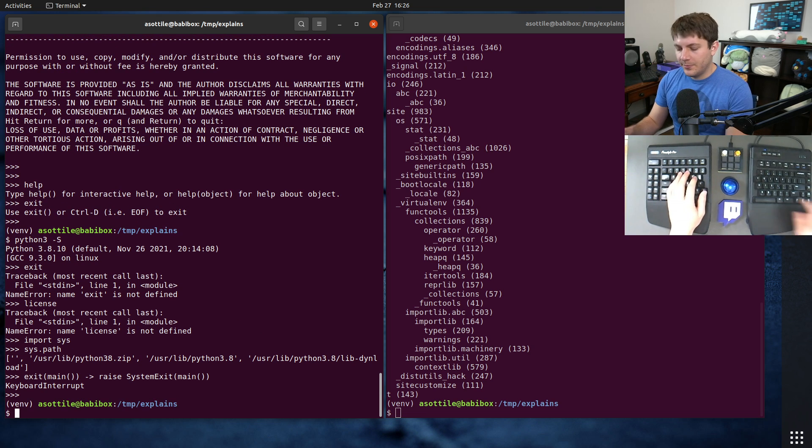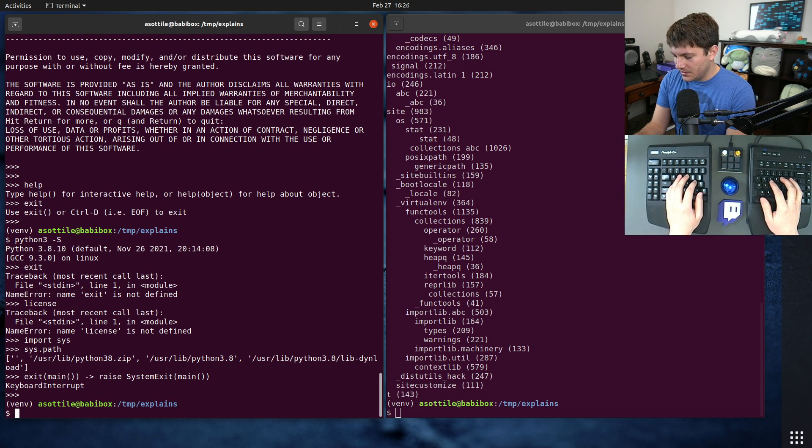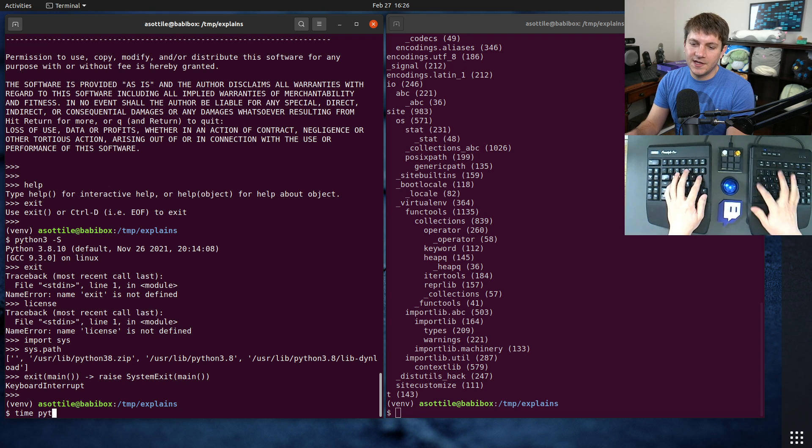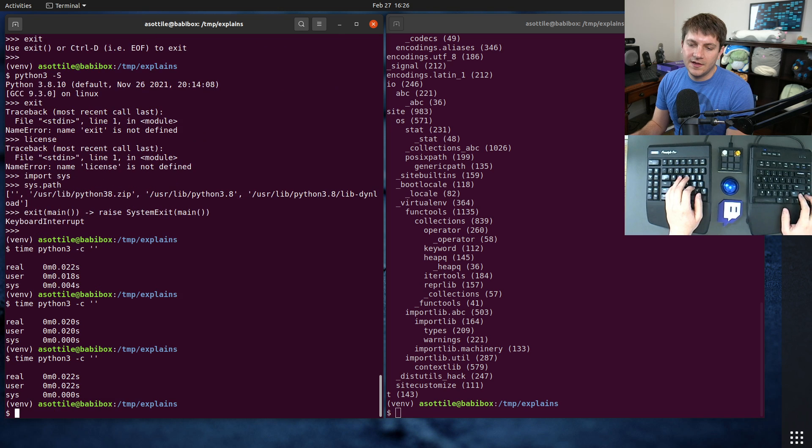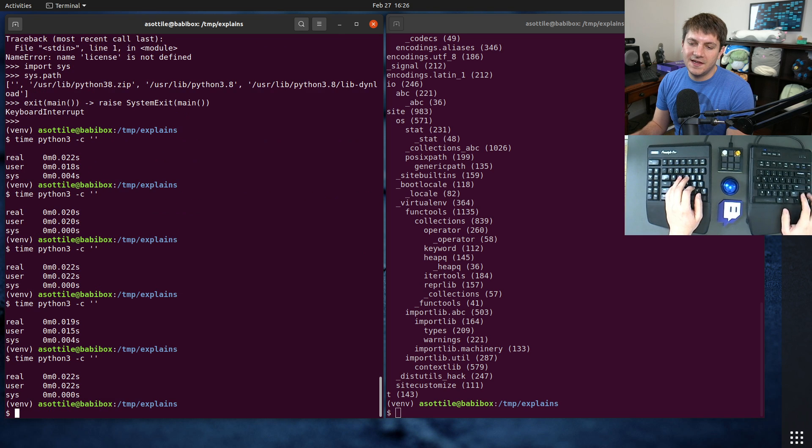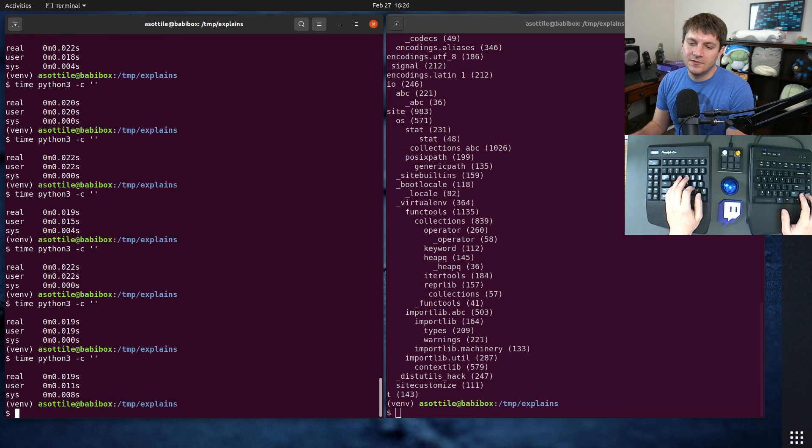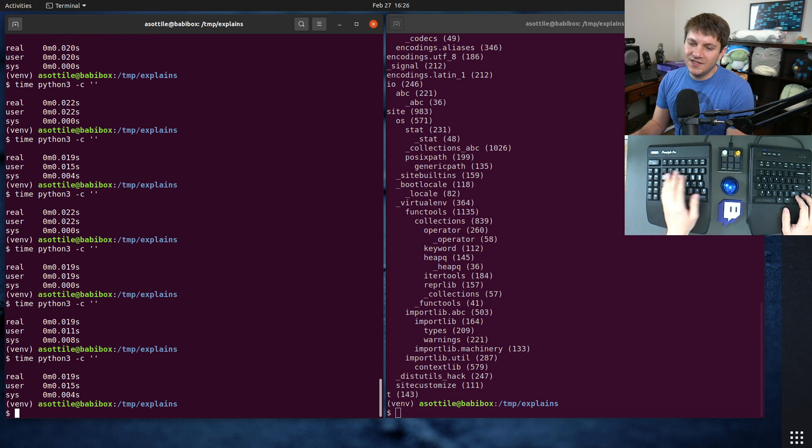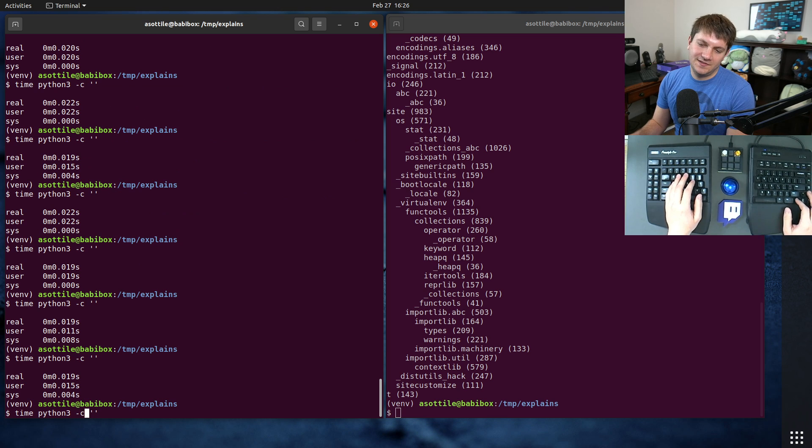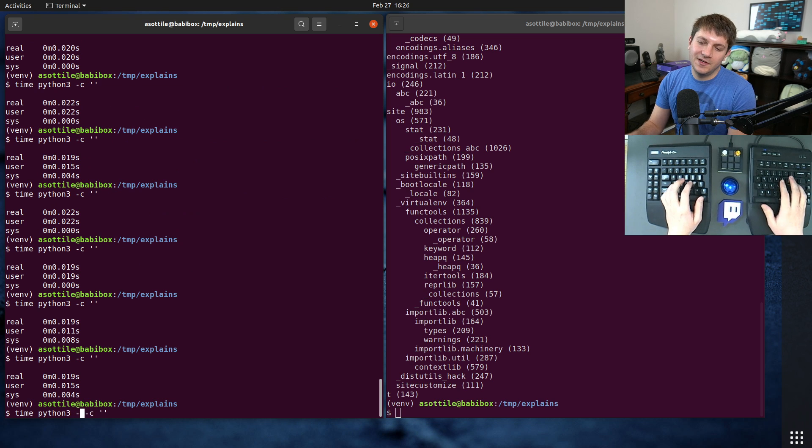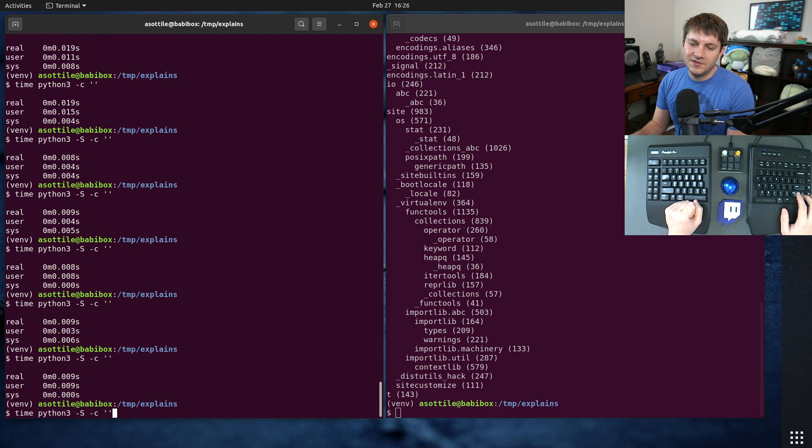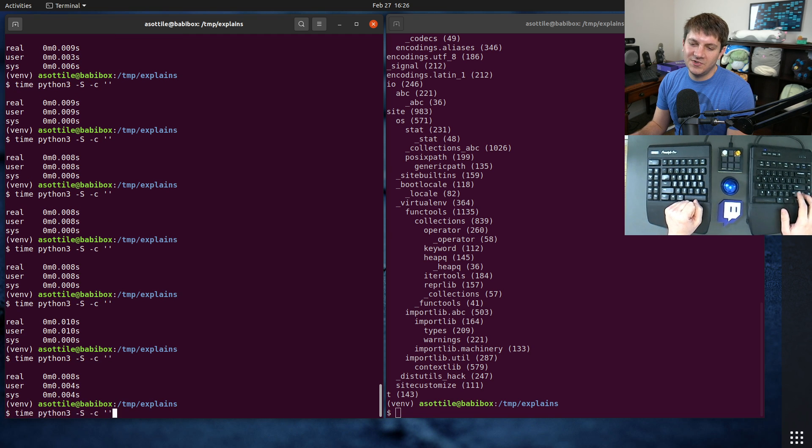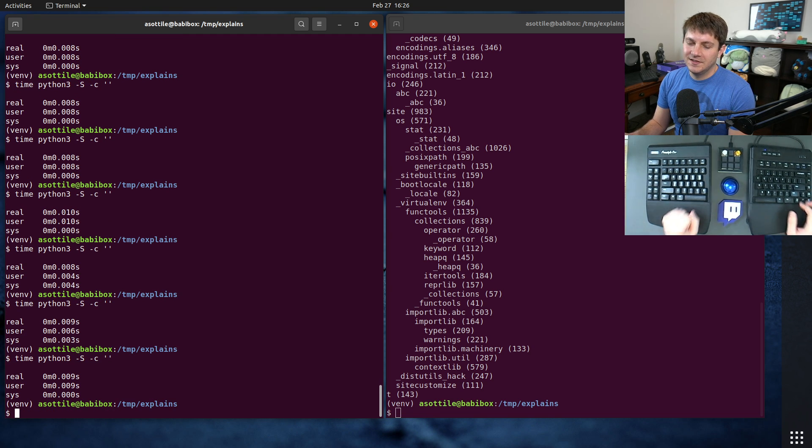But I wanted to show you the difference in timing here. So if we do time python3 -c empty string, you'll see this takes 19 to 22 milliseconds somewhere around there. And if we run with -S, oh that's actually saving quite a bit, it's actually saving 10 milliseconds there. You can see site is a significant part of startup here.